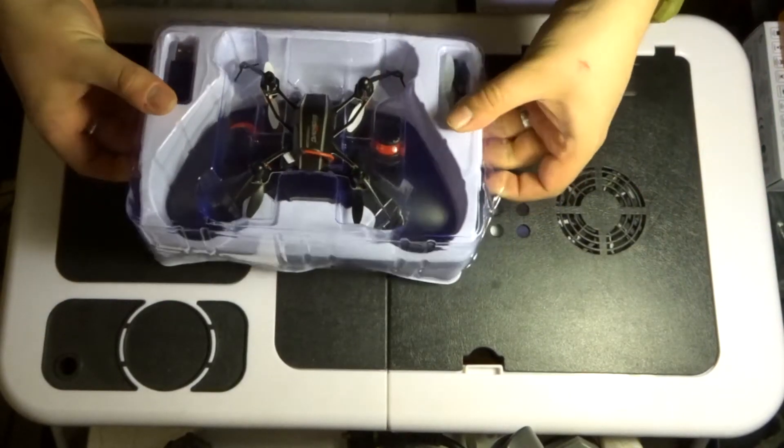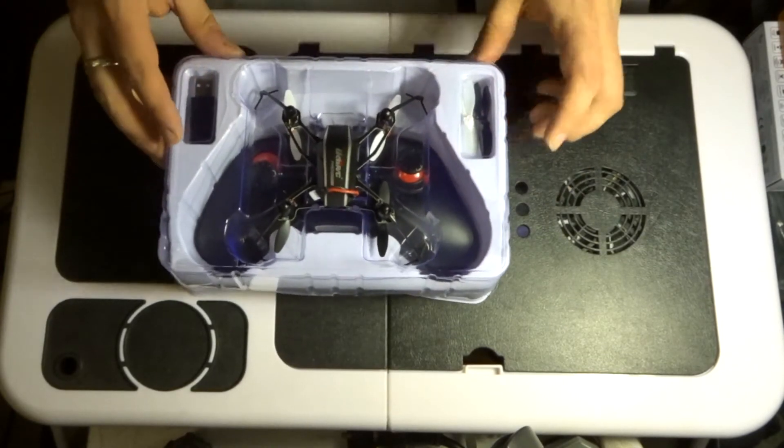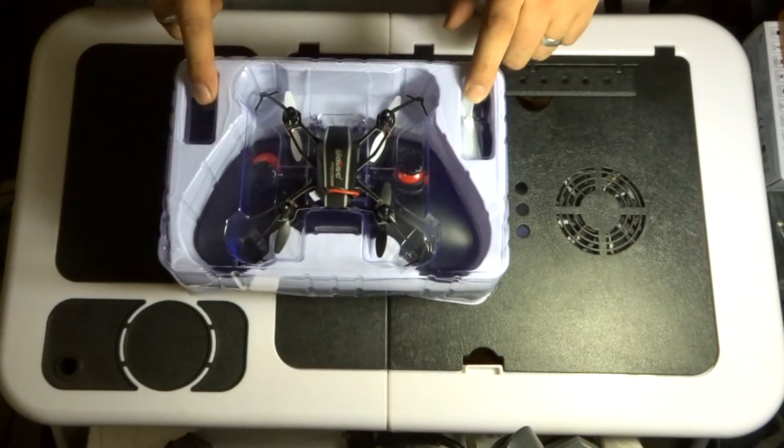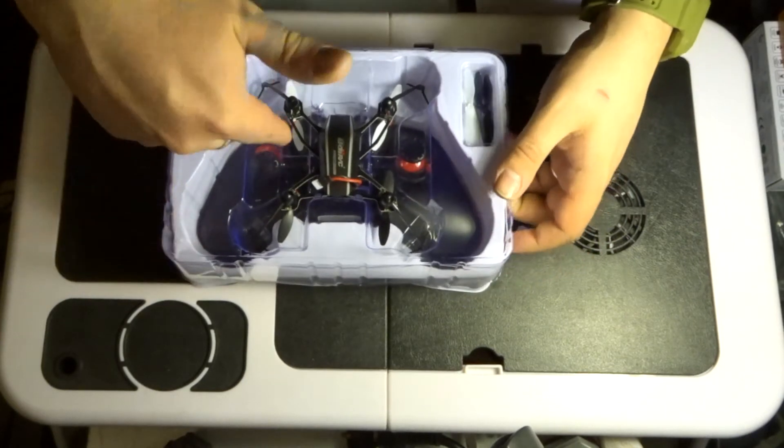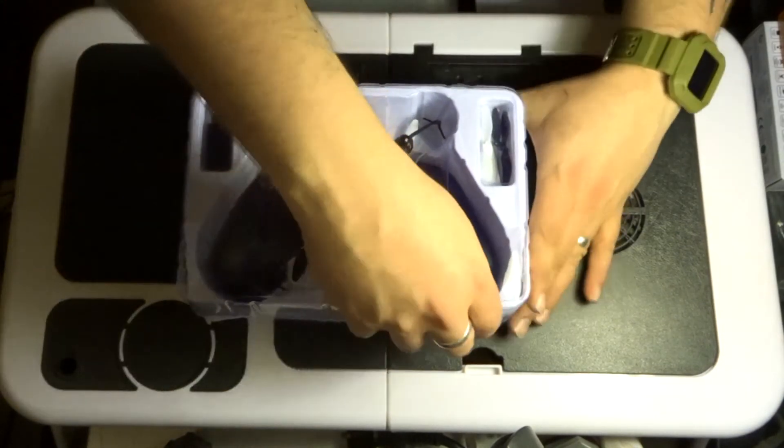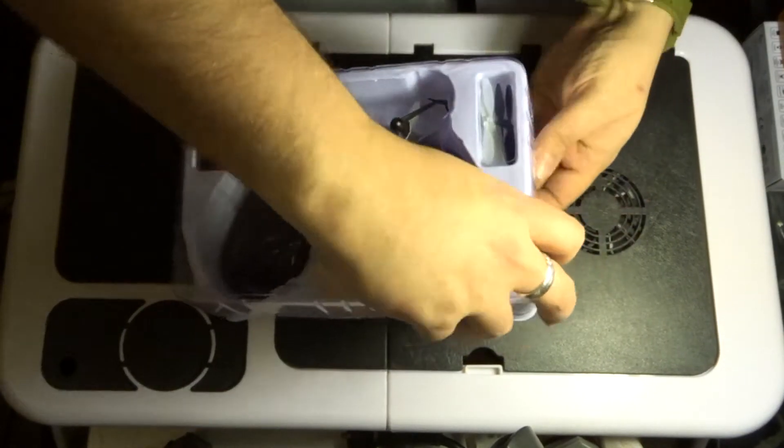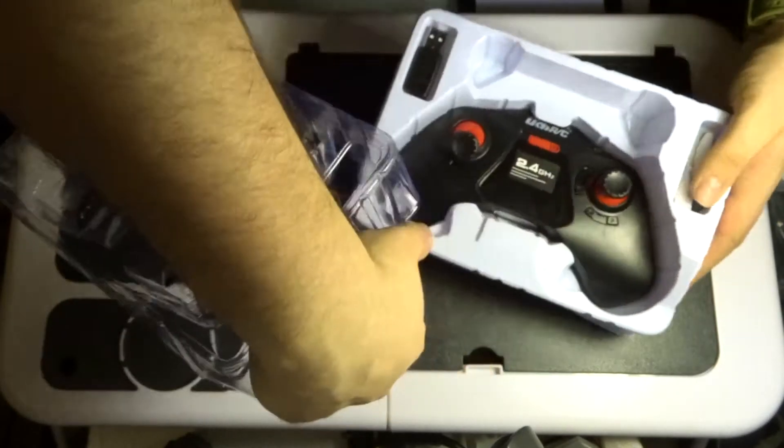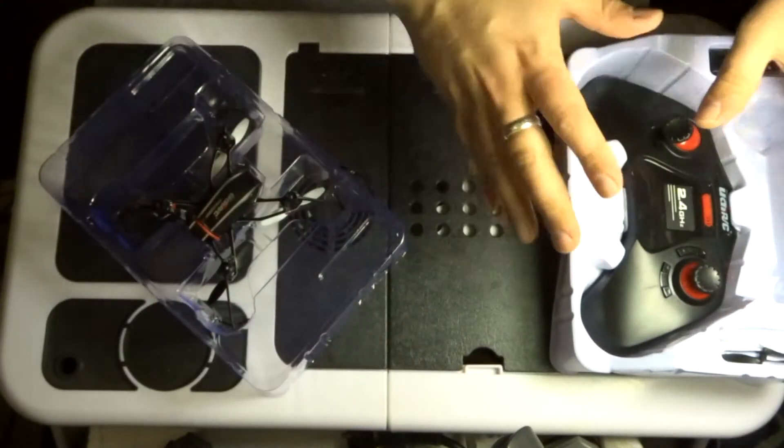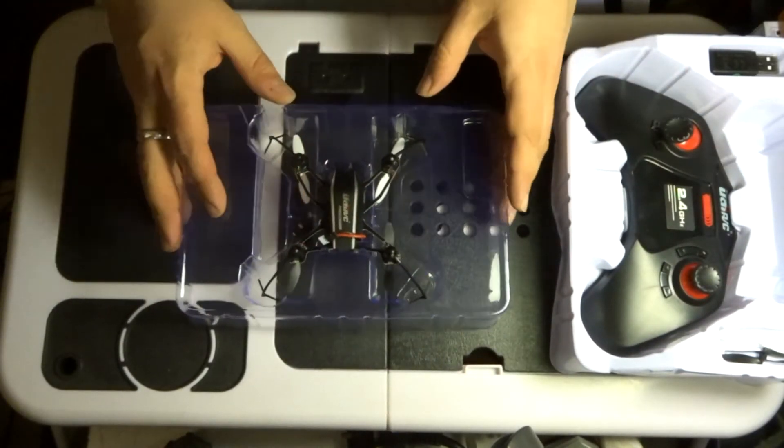A couple of propellers, a USB charger for the battery pack, and transmitter underneath the drone. So let's just try and split this up a little bit. Let's leave the transmitter to one side. Let's have a little look at the drone.